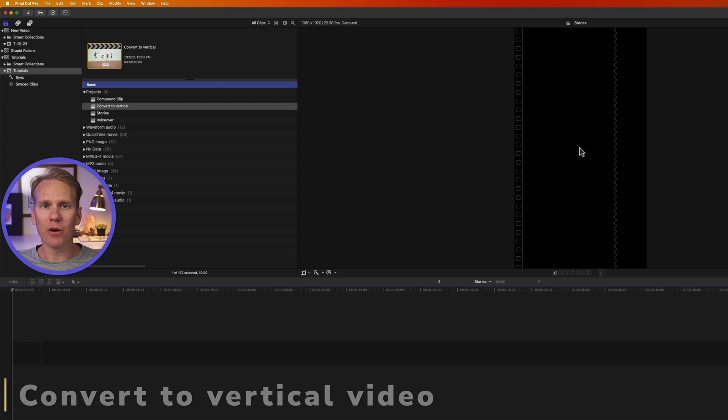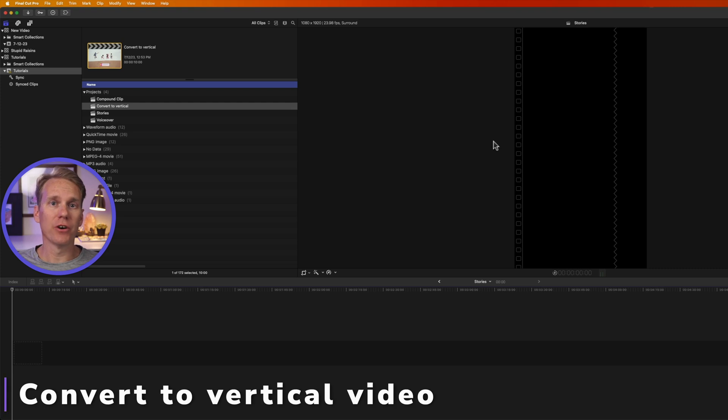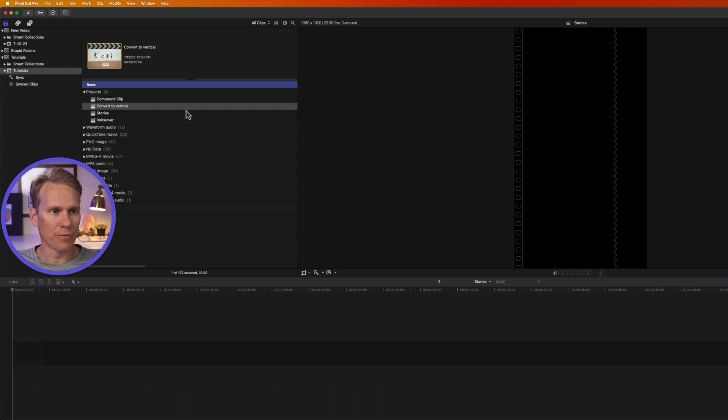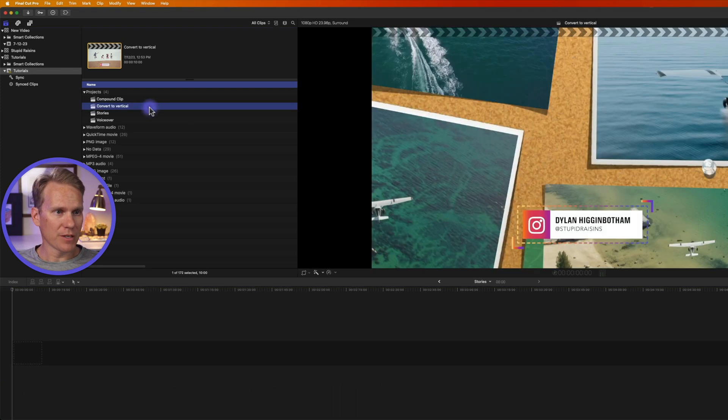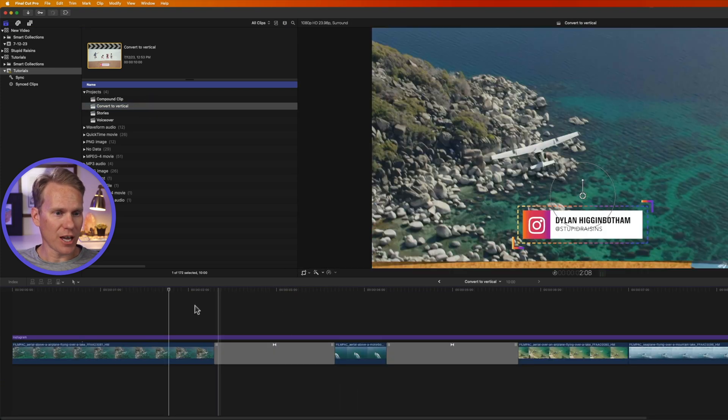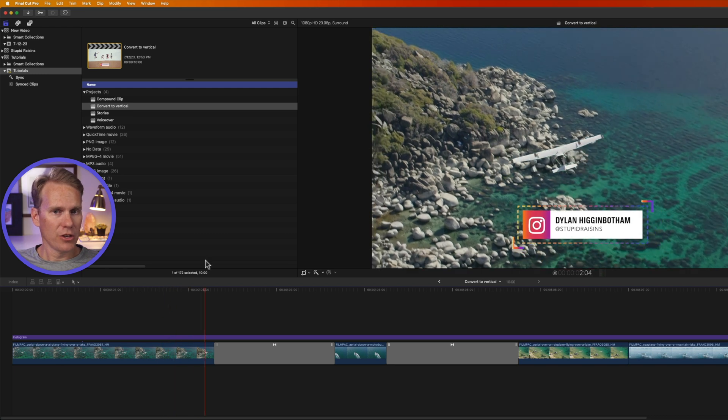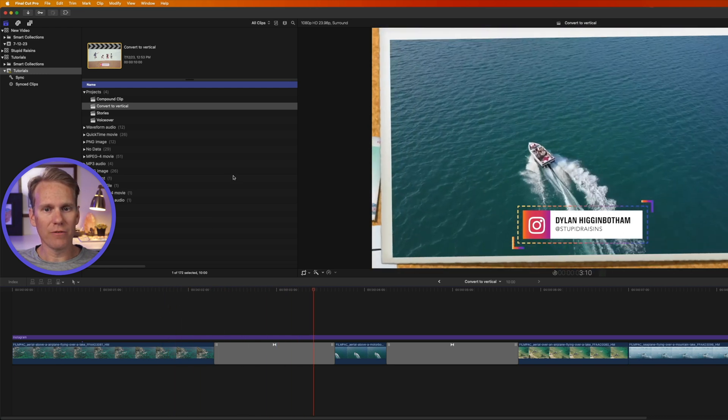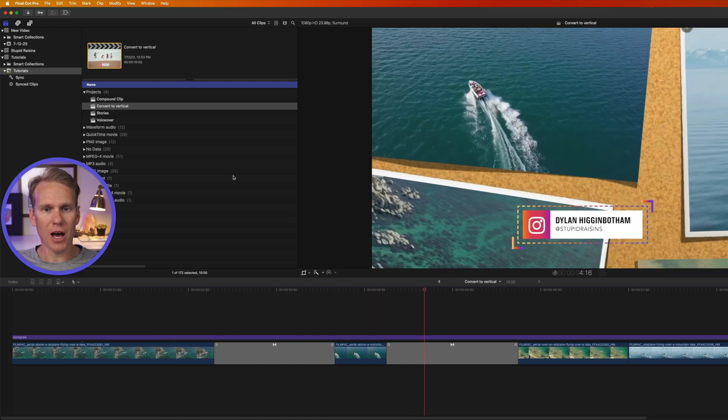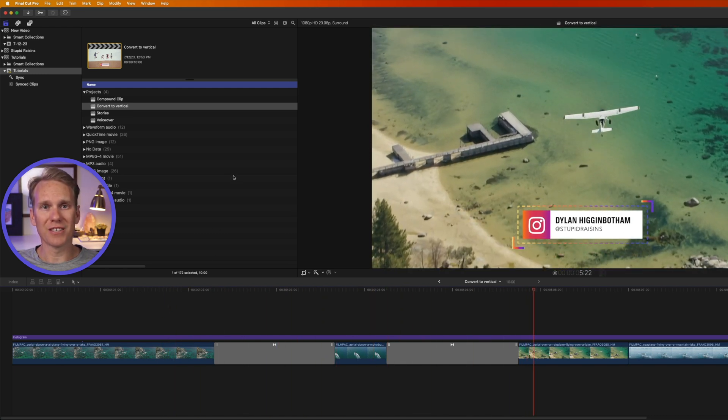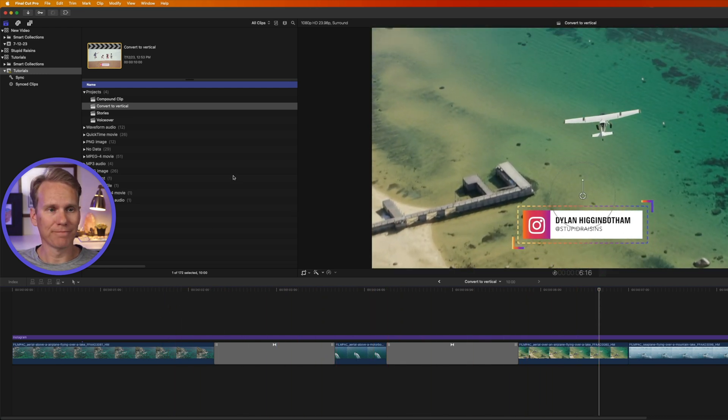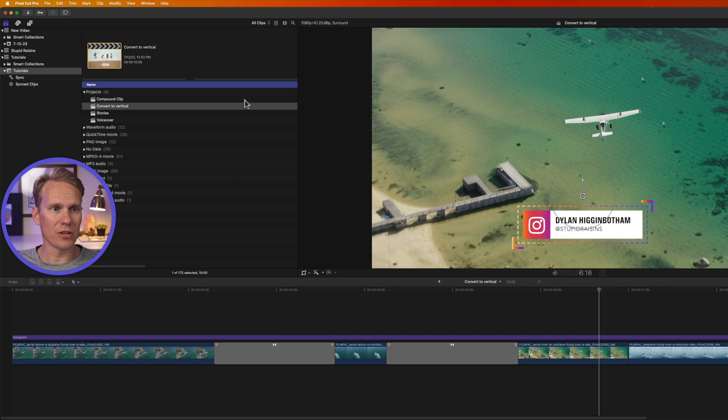But before we edit it, I want to show you how to convert a regular video to a vertical video. So I'm going to open up this video project I have right here. You can see it's a regular video project, but I want to use it as an Instagram Story. So what can I do?